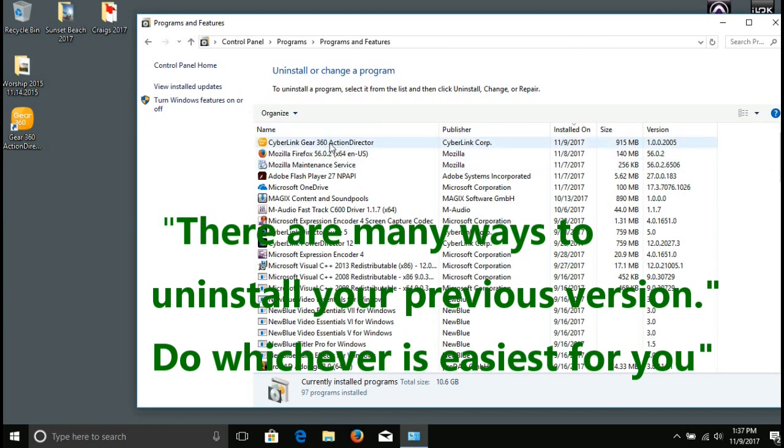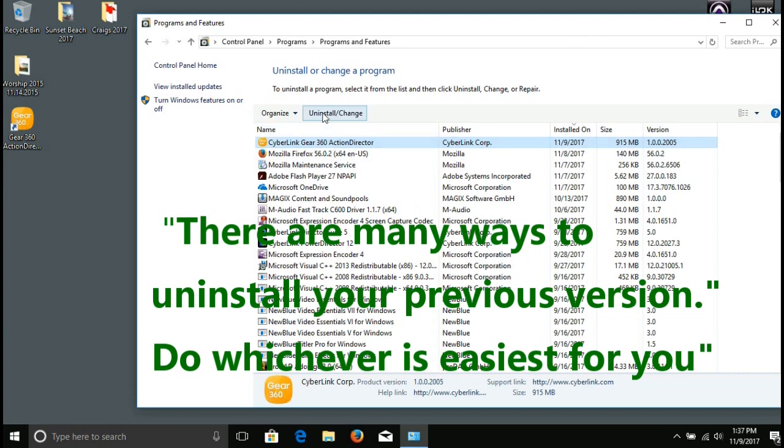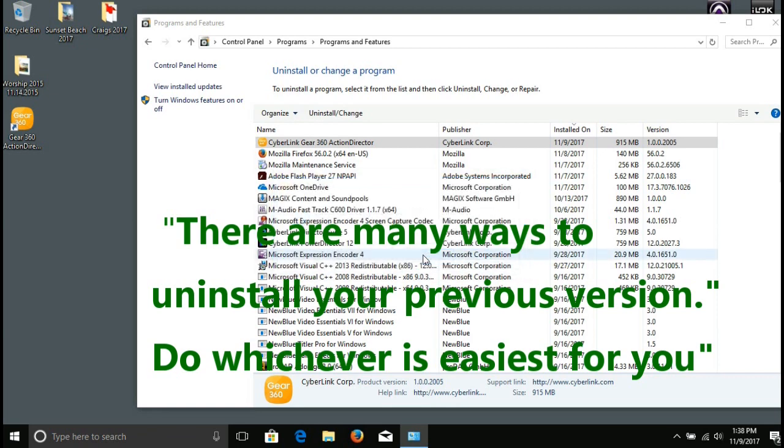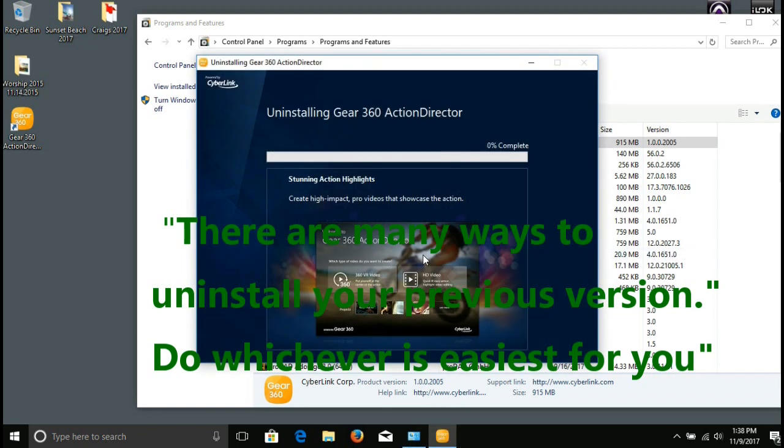Now there's a hundred ways to do it, whichever best way works for you. Just make sure you uninstall the previous version that you have of Gear 360, and then we will go to the next step. I'm going to do it this way.